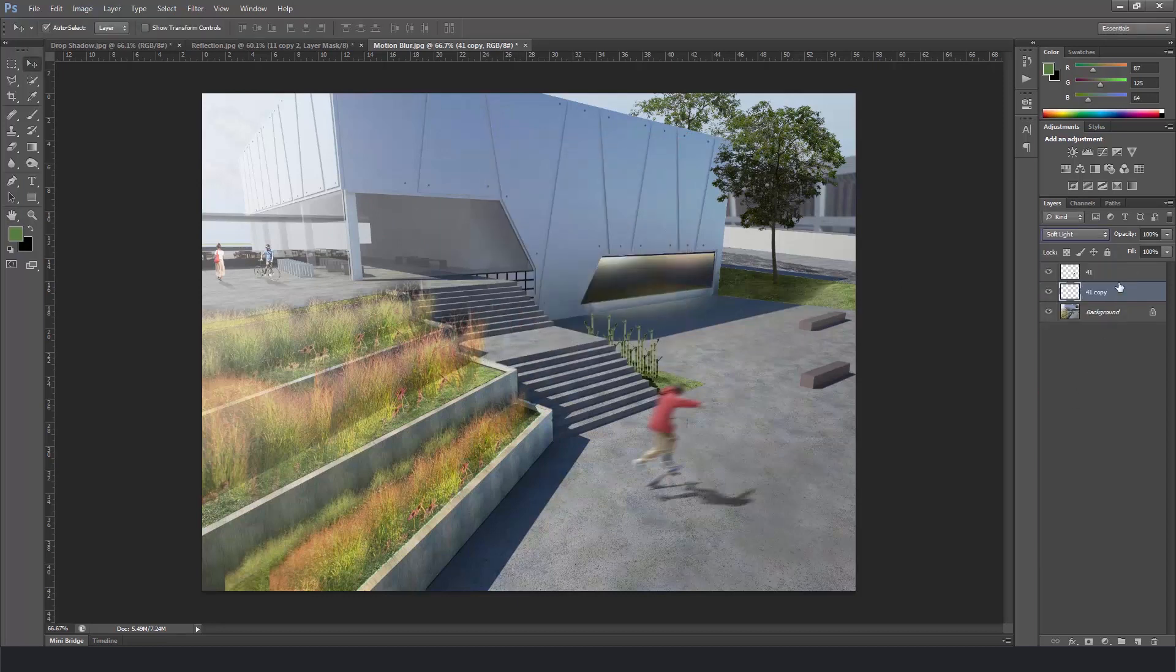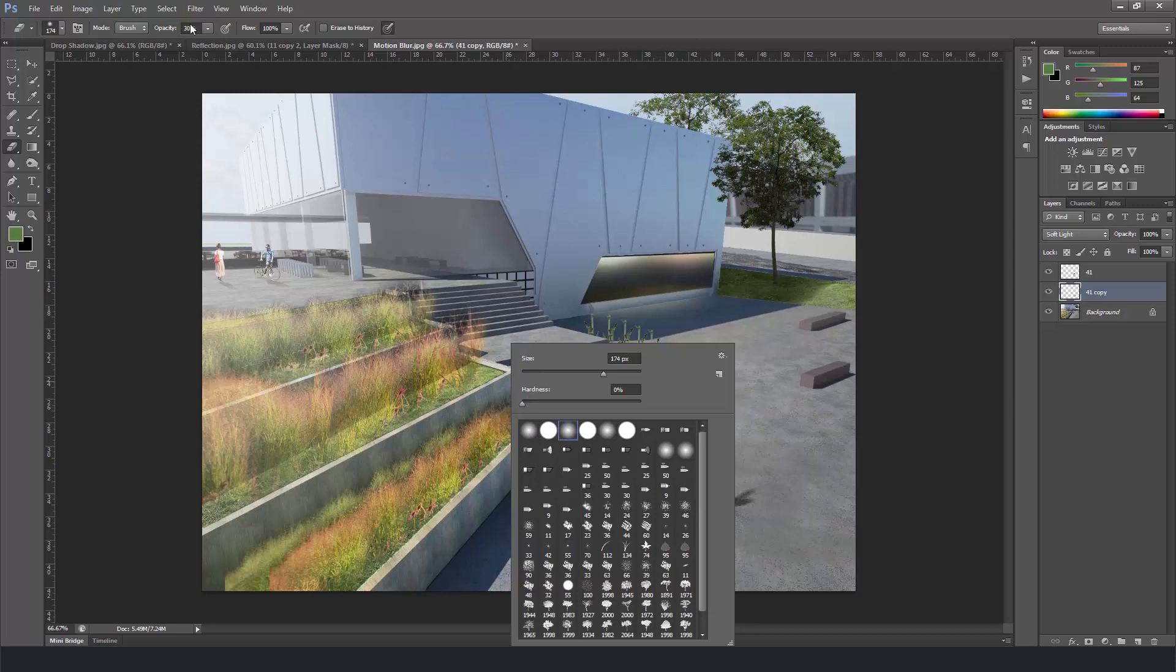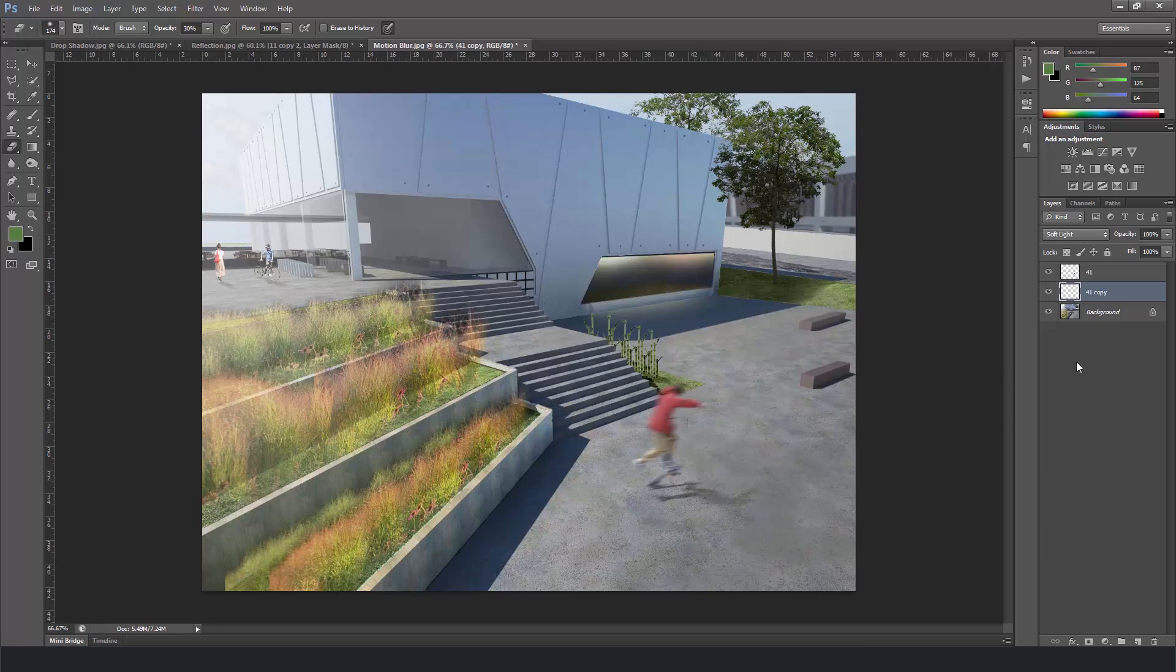Now grab the shadow layer and change the image mode to soft light as we did in the shadow one. Grab the eraser and put the big brush with some 30% opacity. And just fade it away just like we did before.